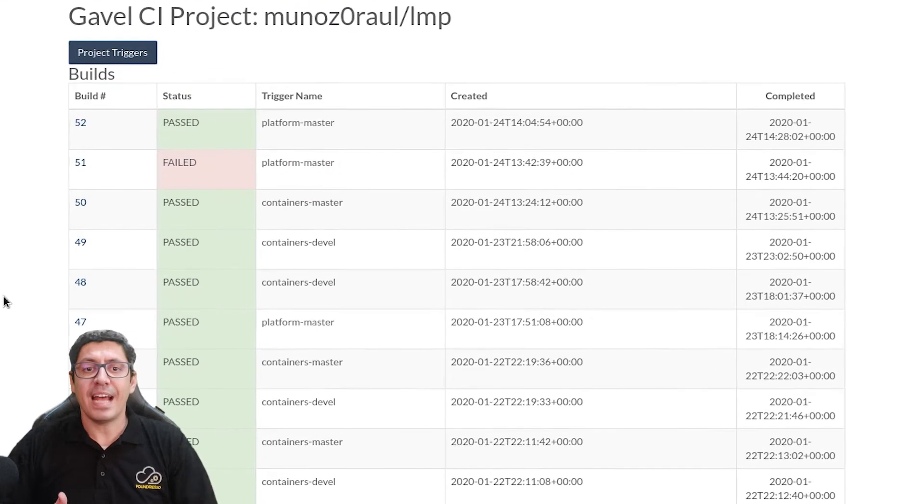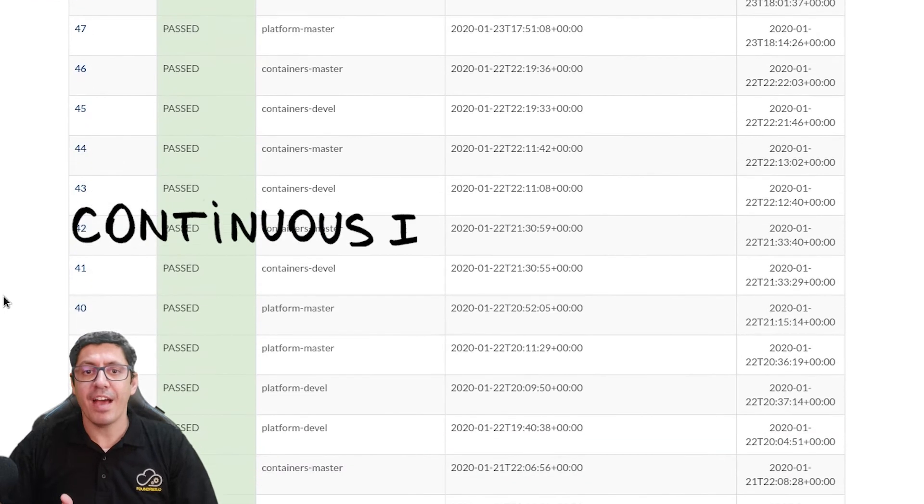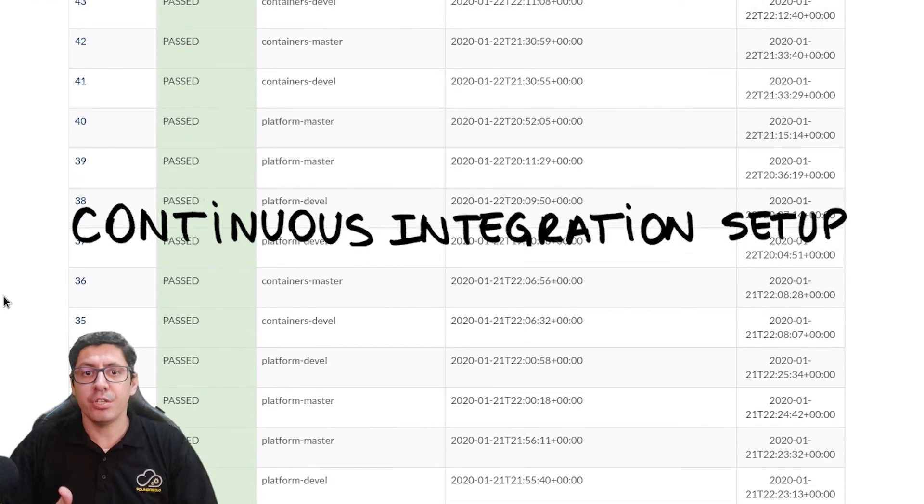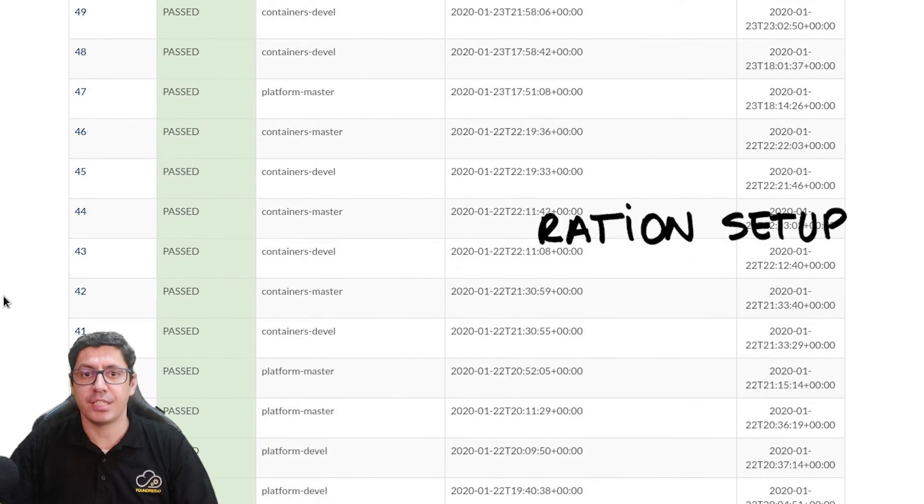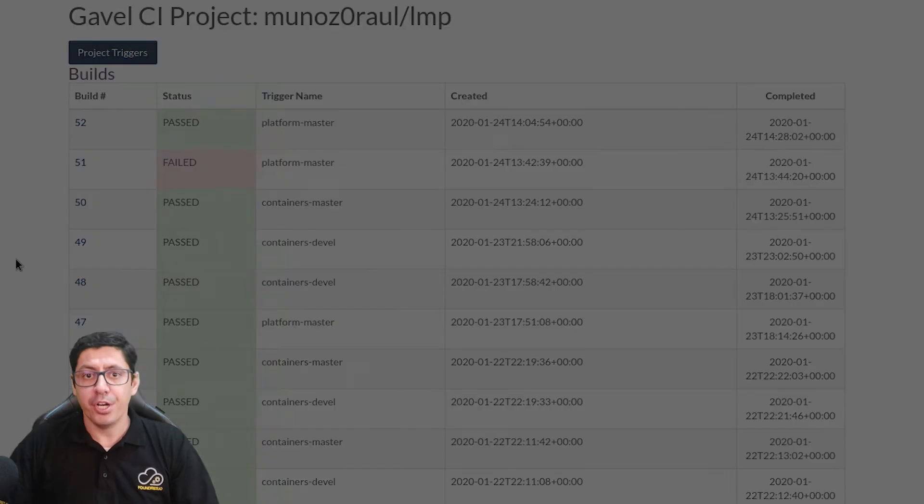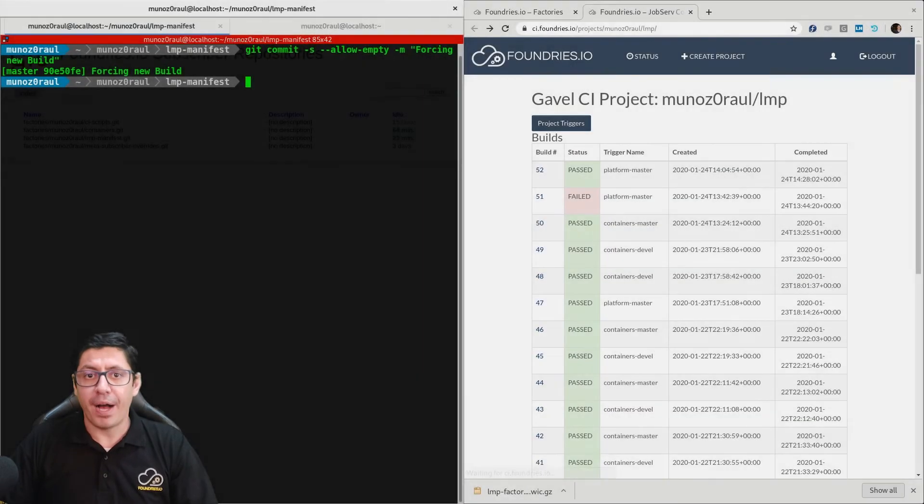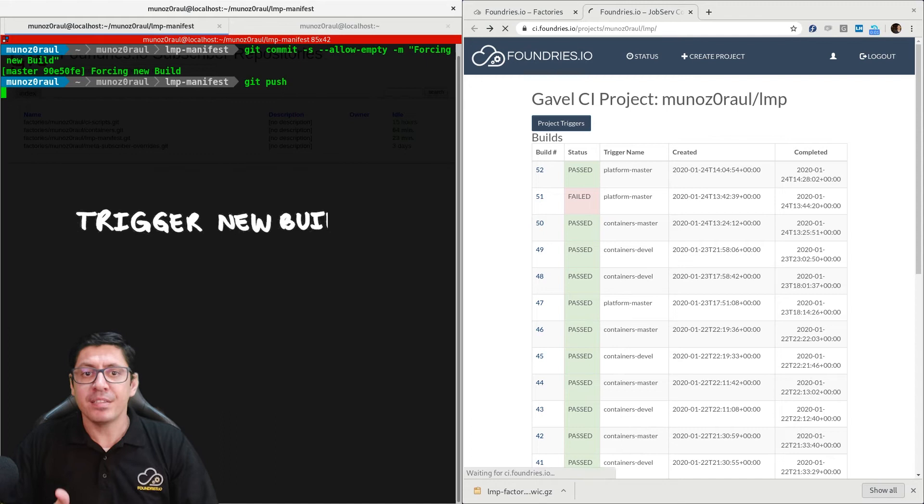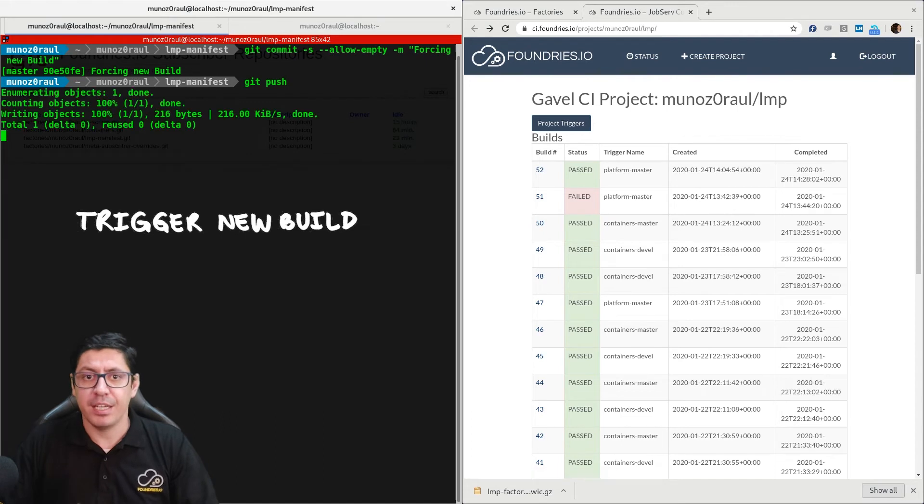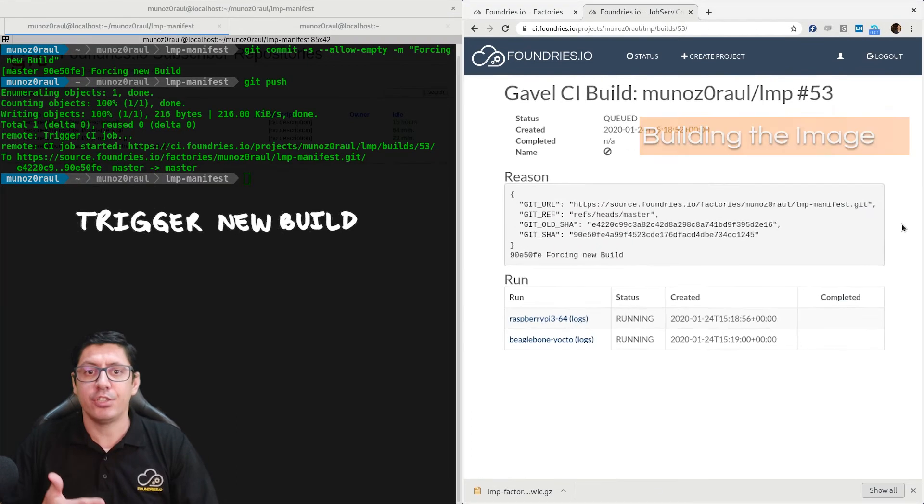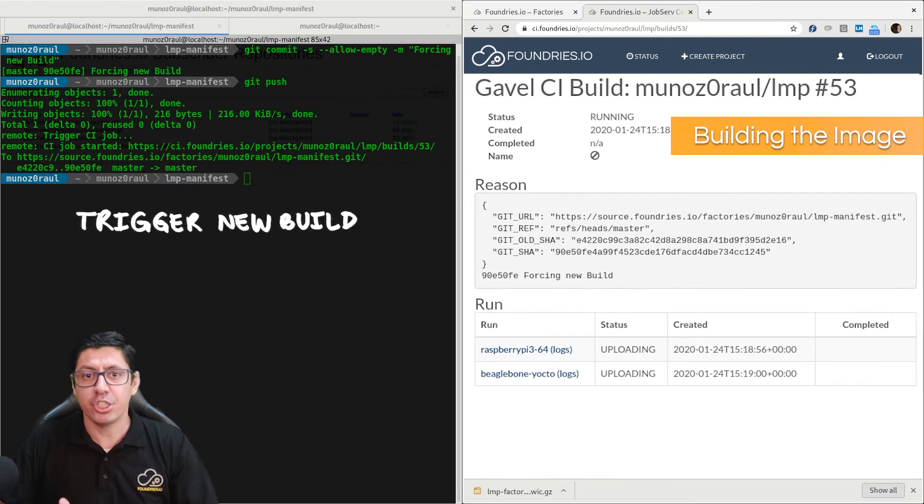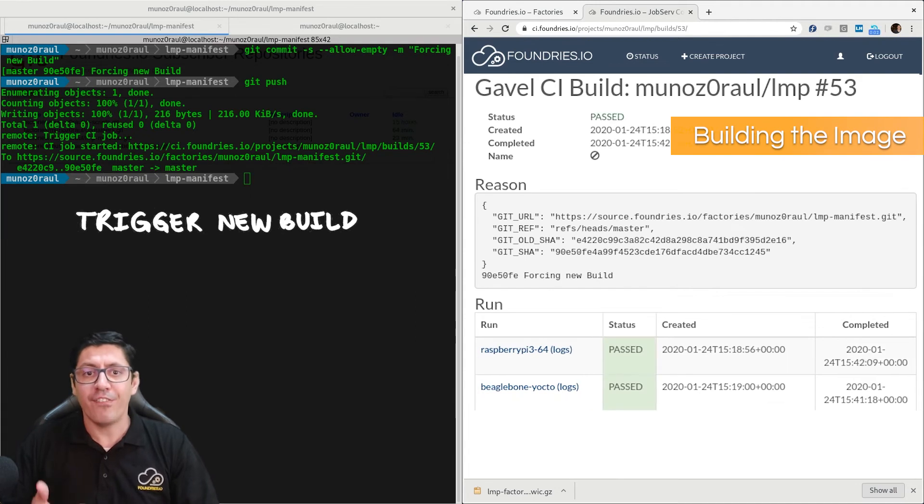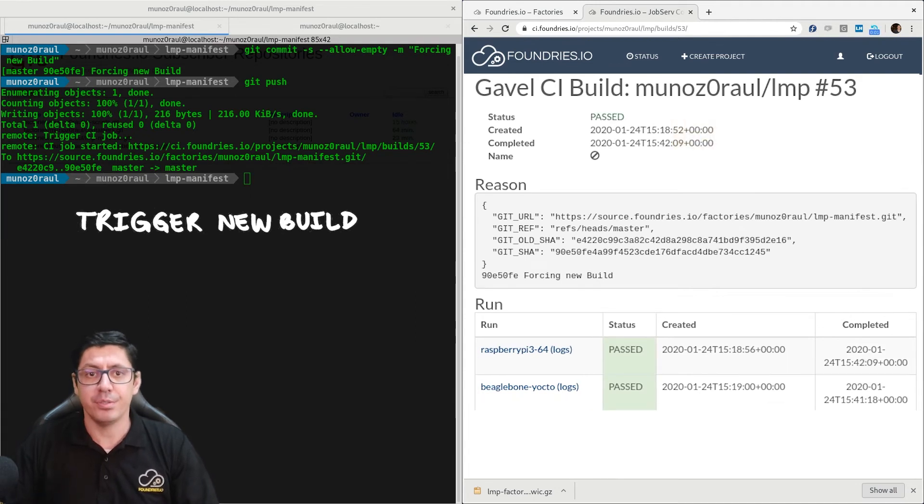To make that happen, we have created a complete continuous integration setup, where you can easily see our updates, merge, compile, and test in an experimental branch. Then, based on the results, use a tag to flag the version you want to apply to your fleet in the field.